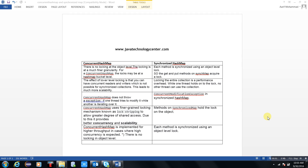Hello everyone, this is Arif Muhammad Khan from Java Technology Center. You are watching Java Technology Center videos. My today's topic is how we can differentiate ConcurrentHashMap with SynchronizedHashMap. It is a very common interview question.